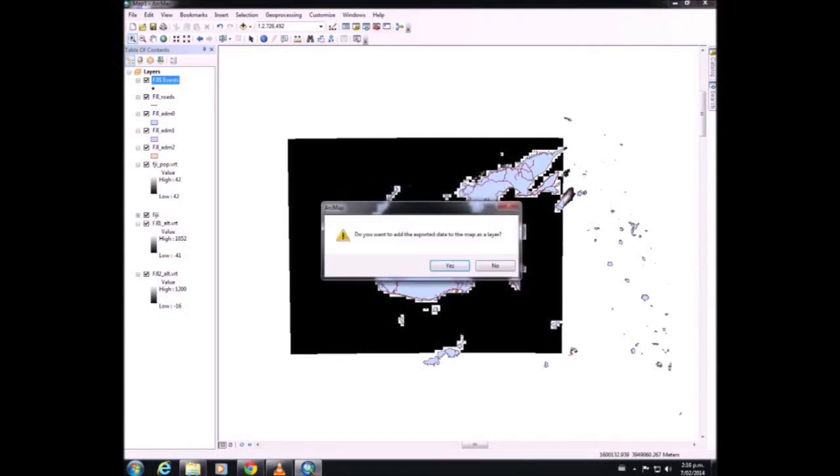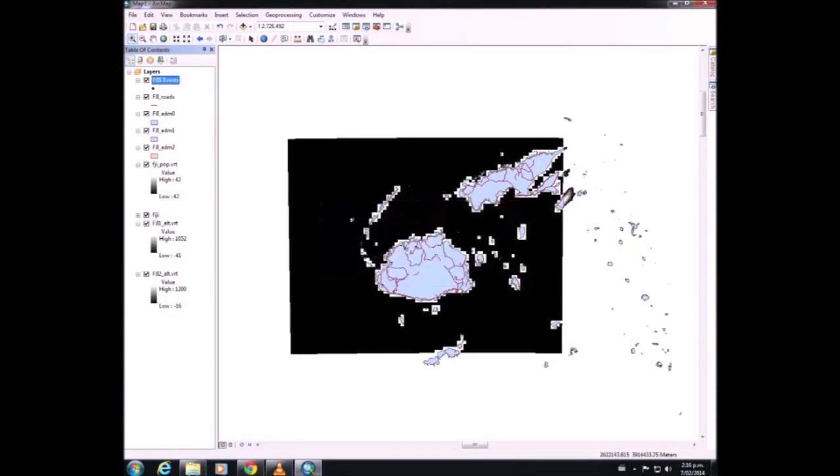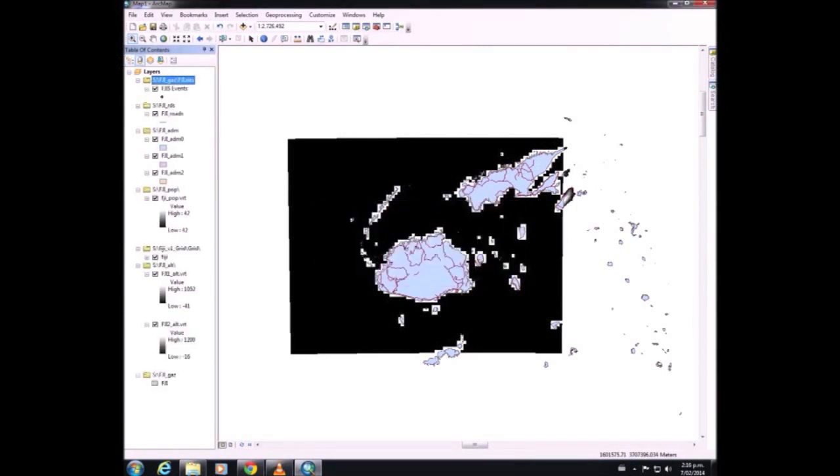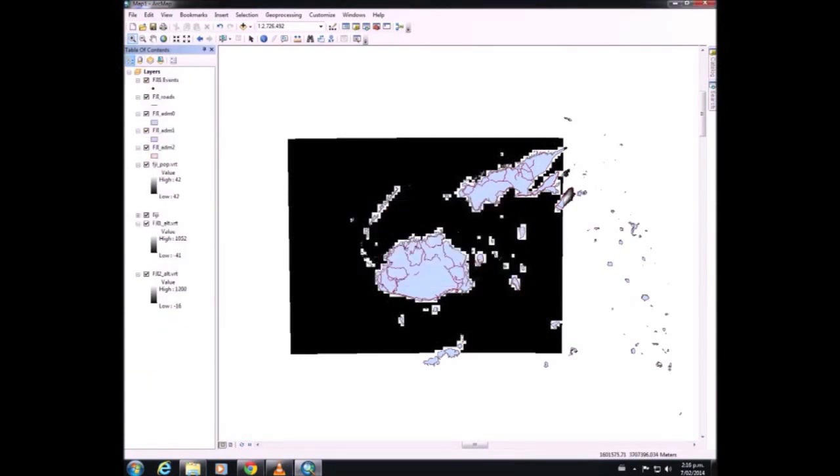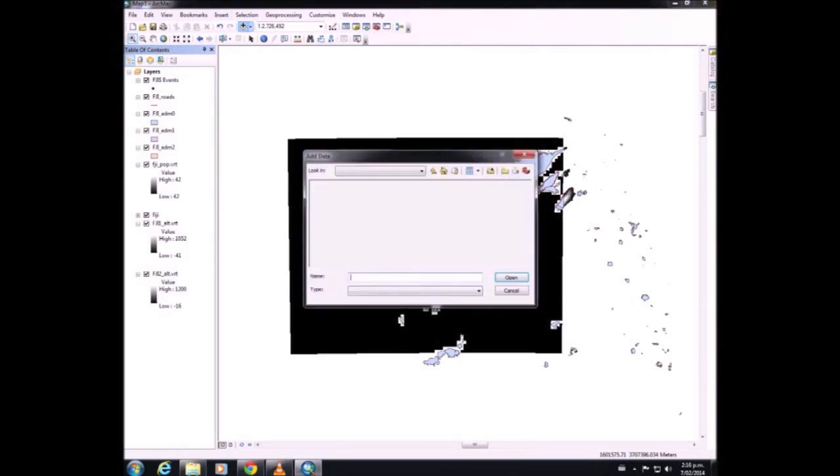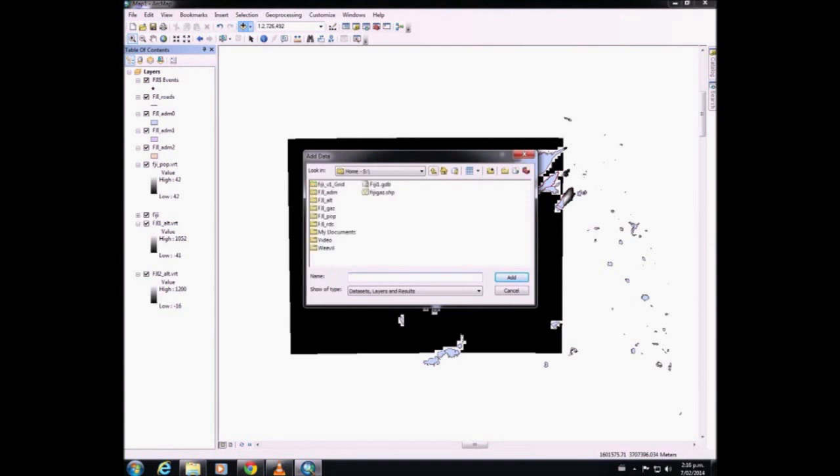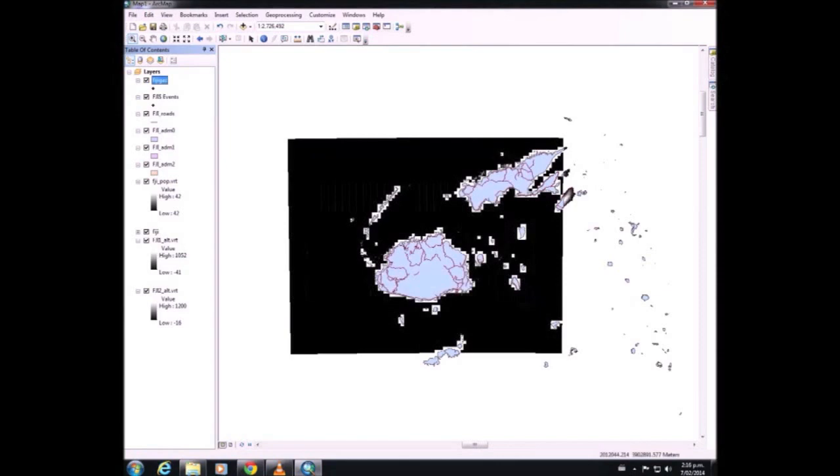We don't want to add that data as a layer to the map. Okay, then we're going to add that exported shapefile. Click on the map list, add as a link to the map list.